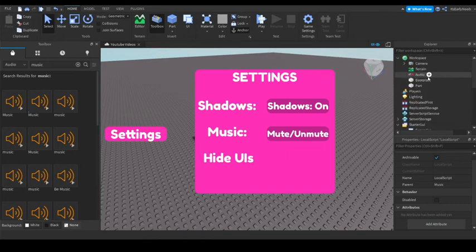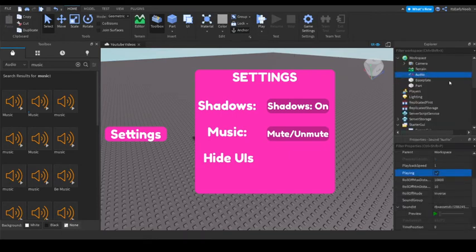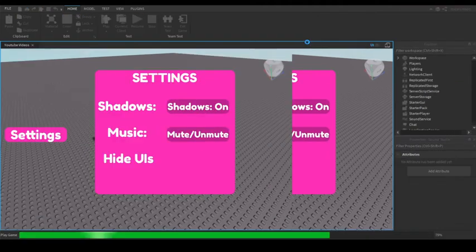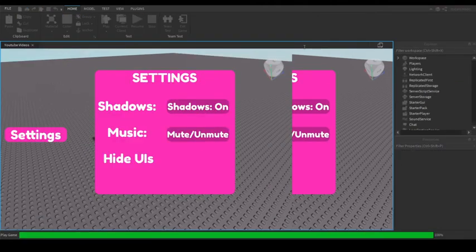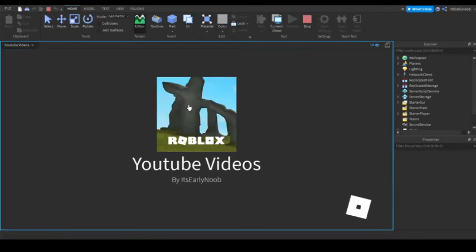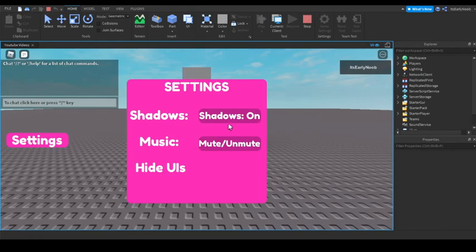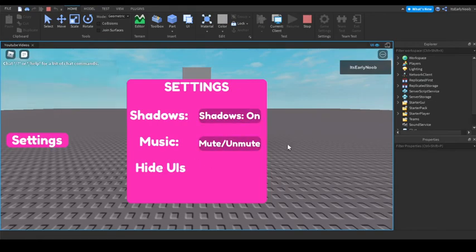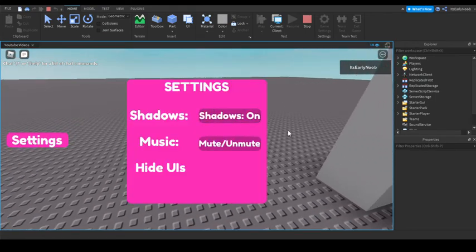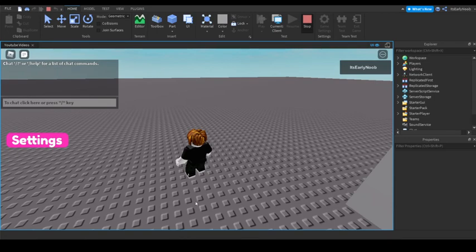Test it out. Music is on — press Mute — music stops. Shadows are working too. Everything is looking good so far.